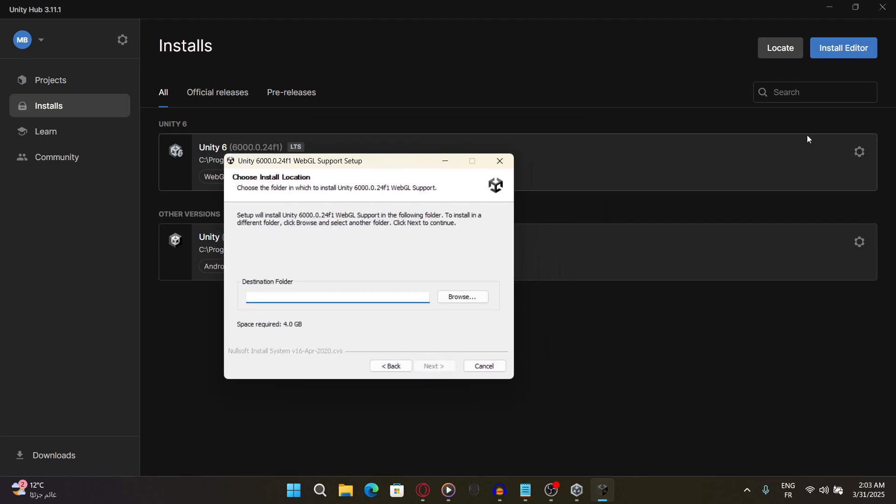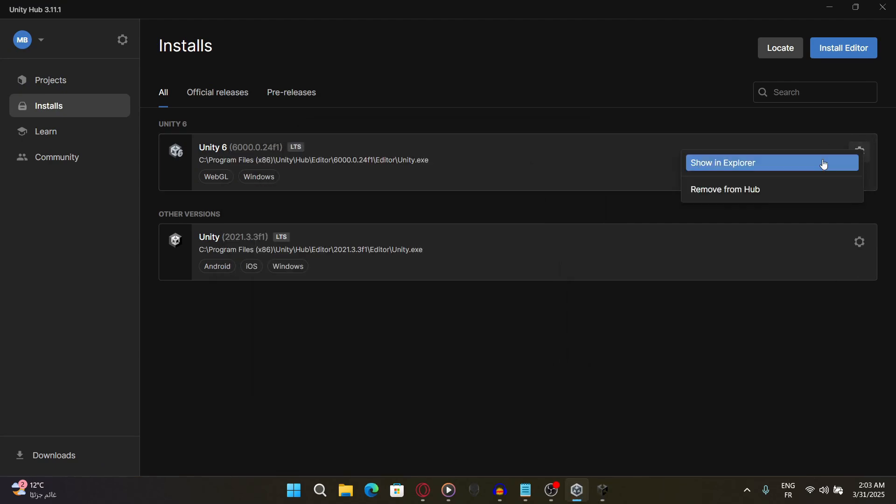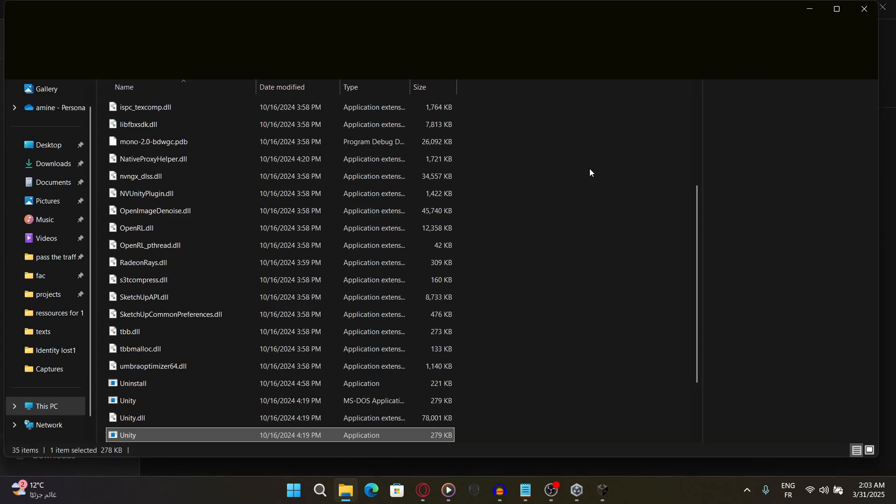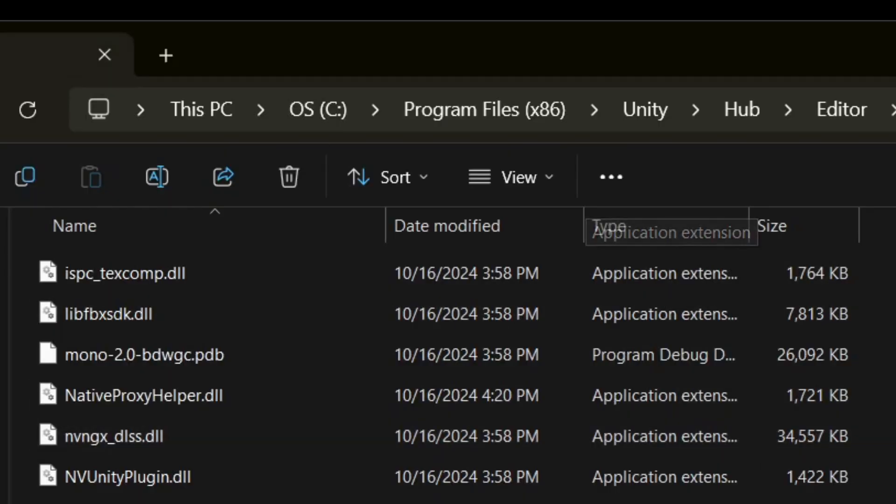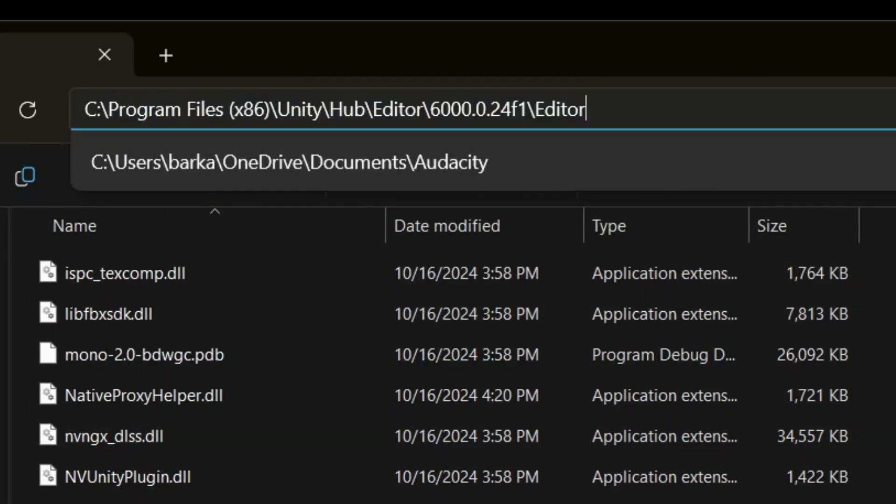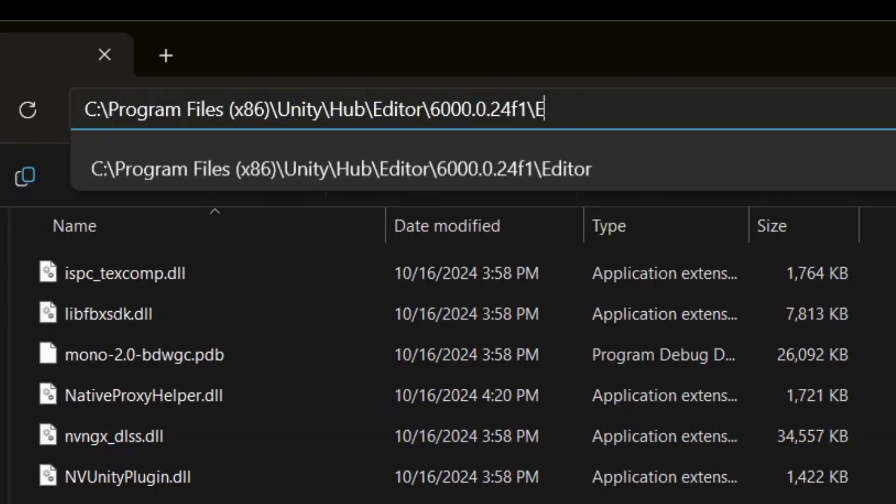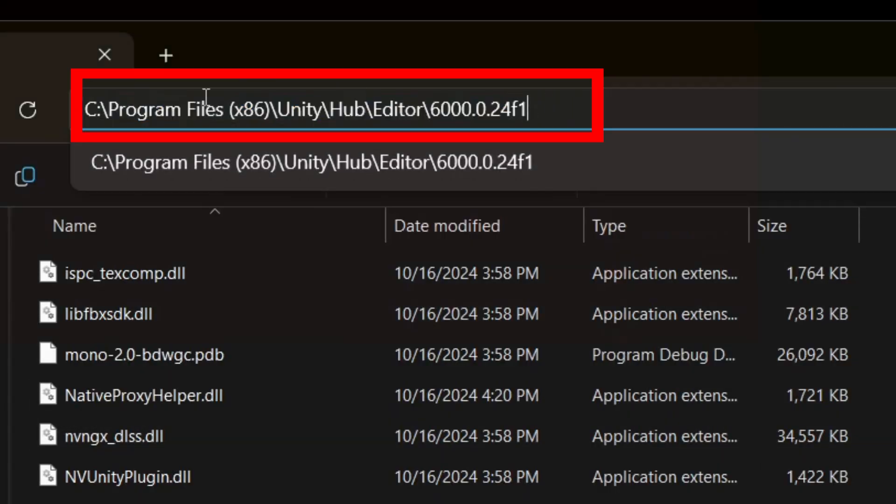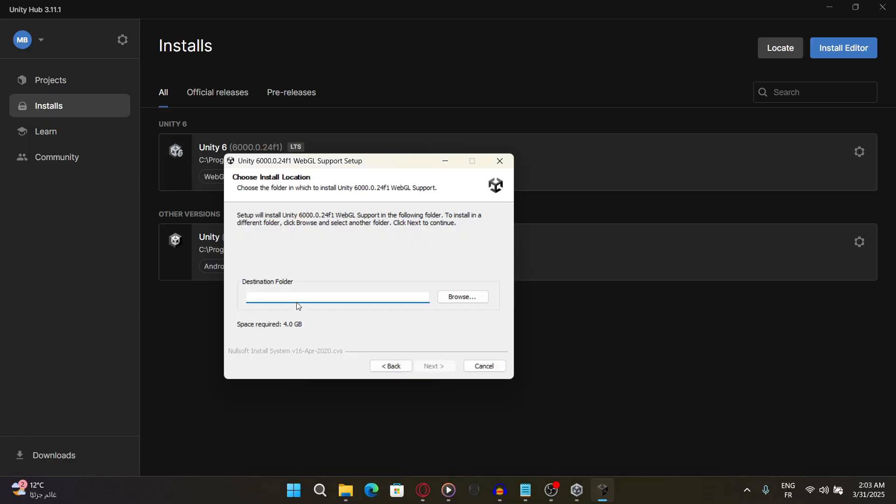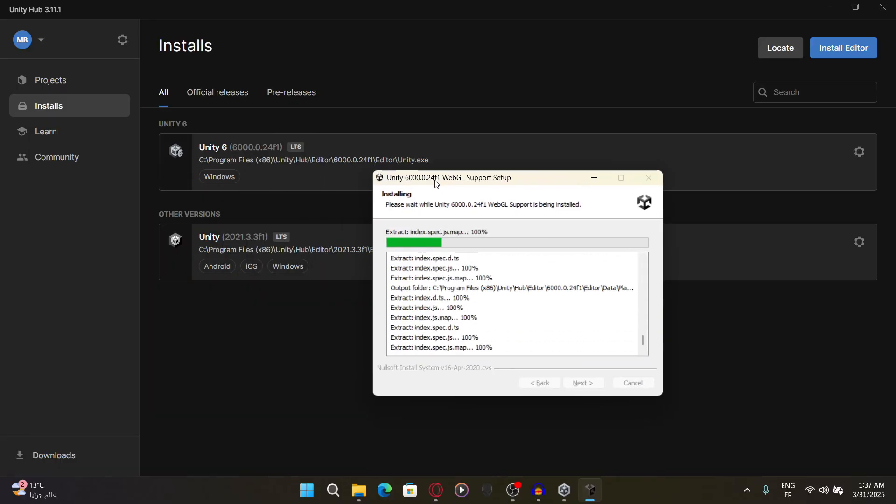Then go to Unity Hub in Explorer, copy this path, and go ahead and paste it in the destination.